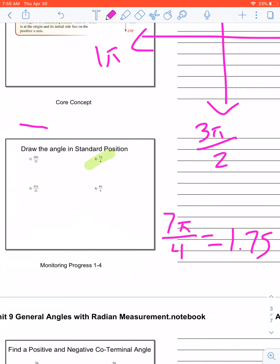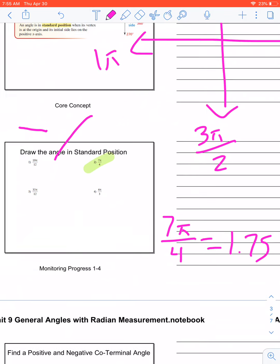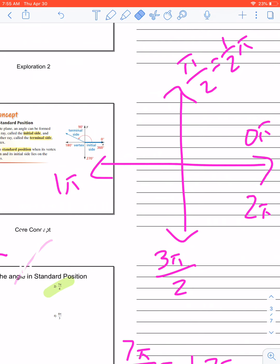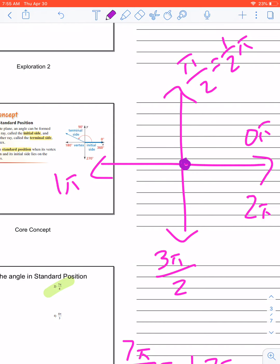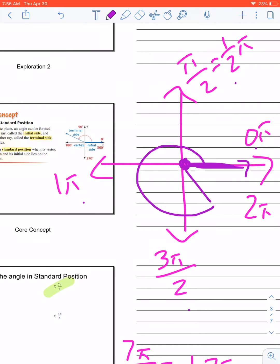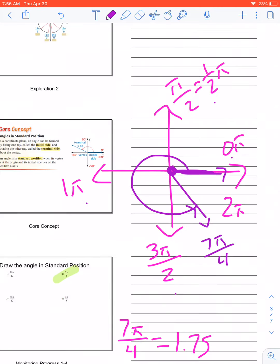So I know I have my terminal side and my initial side — my initial side is still on my x-axis. Here's 0, half, 1, 1 and a half, and 2. I need to go 1.75 — so I go past 1, continue past 1 and a half, and then about a quarter of the way through. So that would be 7π over 4. Because all the way around is 2π. That's how you handle radians: just break it up and look at the fraction only, then go from there.